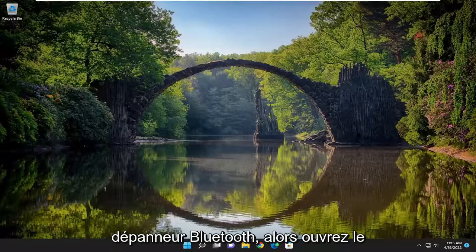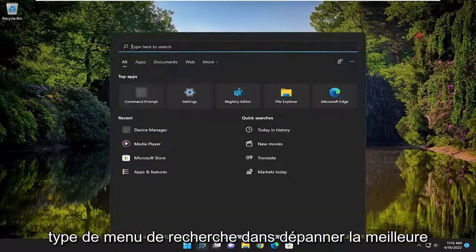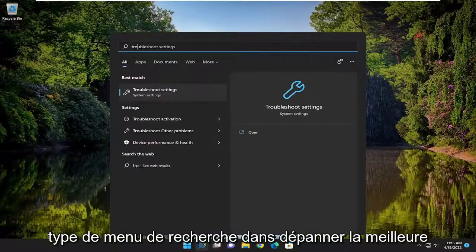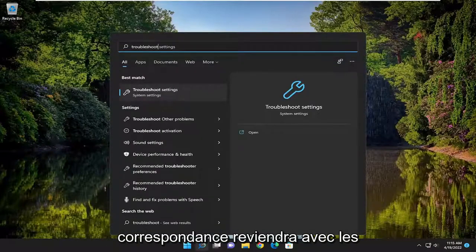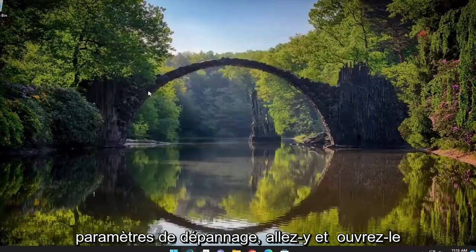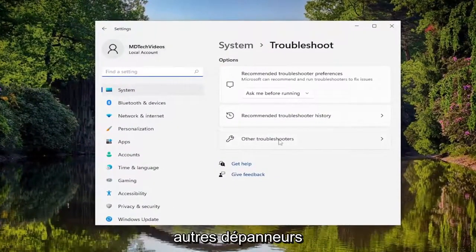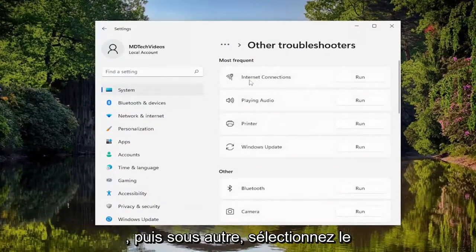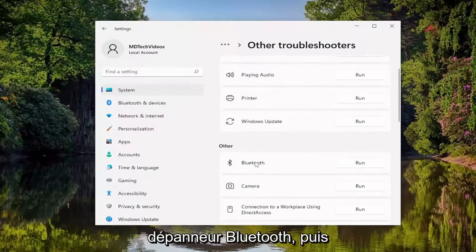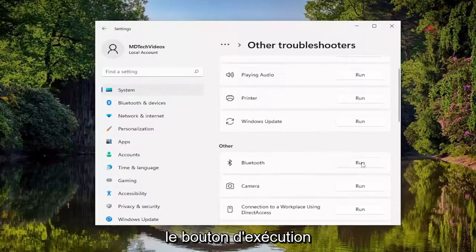You can also run the Bluetooth troubleshooter. Open up the search menu, type in troubleshoot. Best match, you'll come back with Troubleshoot Settings — go ahead and open that up. On the right side, select Other Troubleshooters. And then underneath Other, select the Bluetooth troubleshooter and then the Run button.